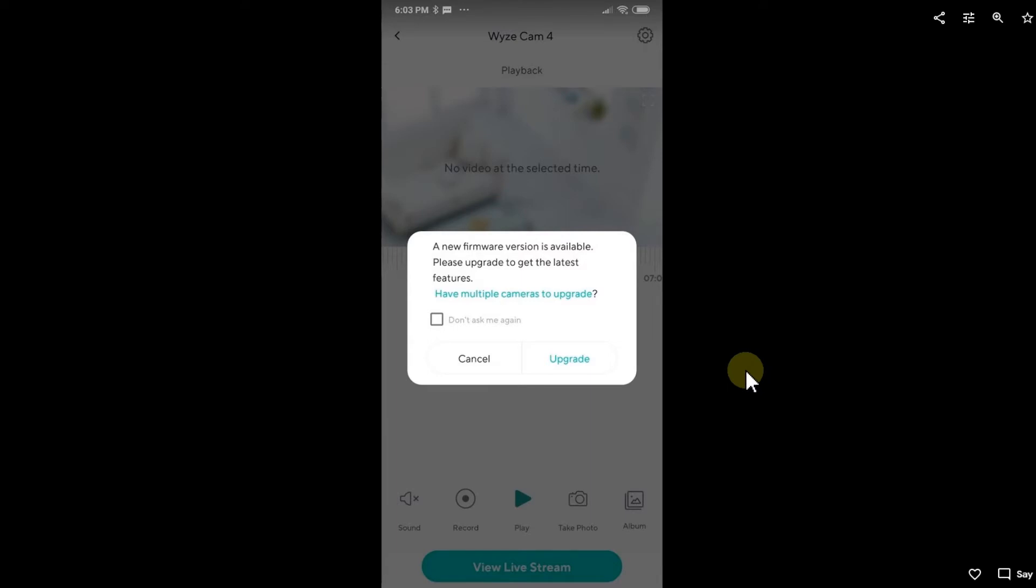When I was clicking around the camera after this error, it was saying a new firmware version is available, please upgrade to the latest features. This is what I did, and of course it's recommended to do that. It can solve a couple of issues.